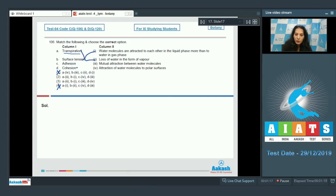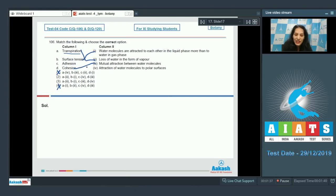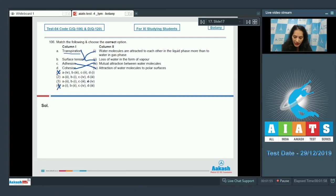Now find the difference between adhesion and cohesion. Cohesion is the attraction between the same type of molecules — for example, when water molecules attract among themselves. So 'd' matches with third. Adhesion is the attraction of water molecules to polar surfaces, such as toward xylem vessels, so 'c' matches with fourth. The correct option is number two.